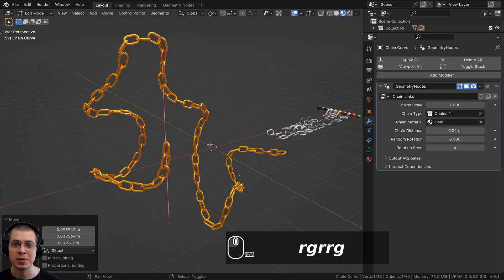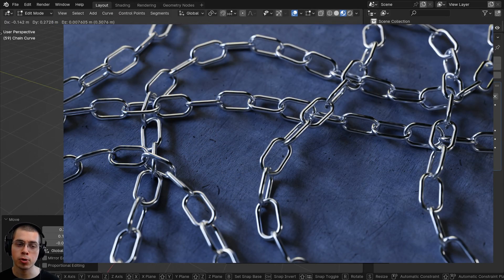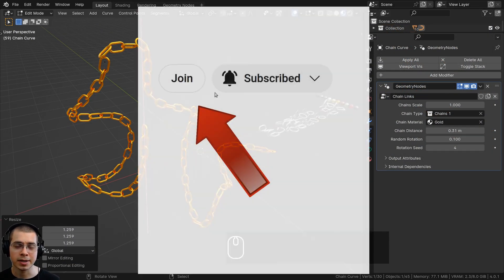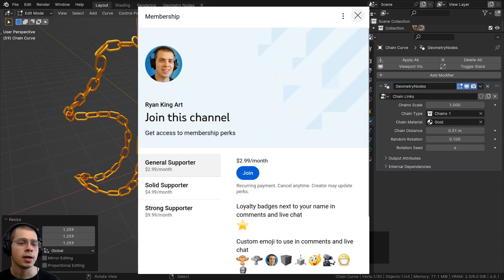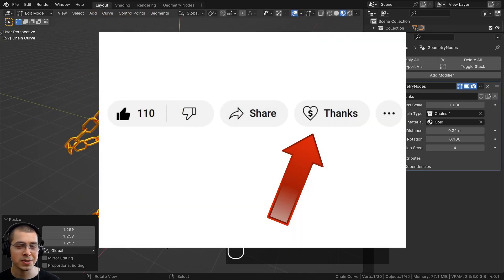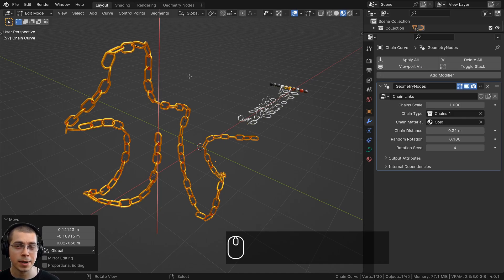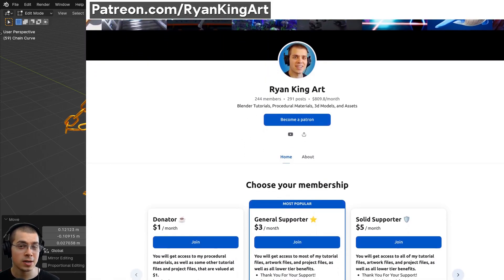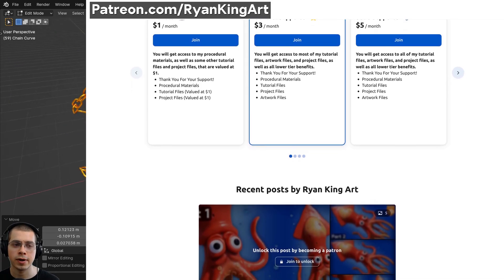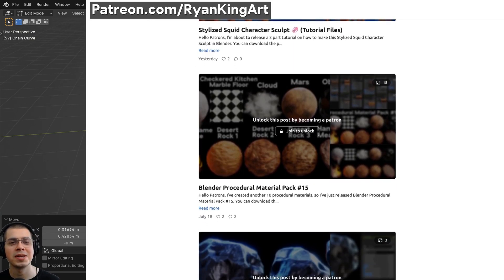Thank you for watching the tutorial, I hope you found it helpful. If you'd like to support the channel and help me keep creating free tutorials, you can purchase the product via the link in the description, join the YouTube memberships using the Join button next to Subscribe, use the Super Thanks feature, or check out my Patreon page for 3D models, assets, tutorial files, artwork project files, procedural materials, and more Blender content.